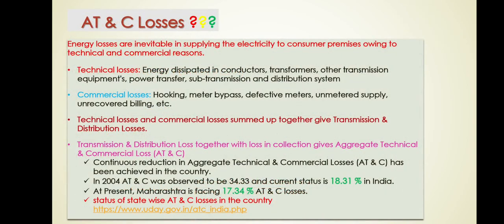We have a lot of live data available. For example, in Maharashtra the AT&C losses are currently 70.34%, which is very high. When this study started around 2004, India had 34.33% losses, and now it is down to 18.31%. This kind of improvement happened because we started creating awareness, thinking about the issues, and doing positive things for the system.